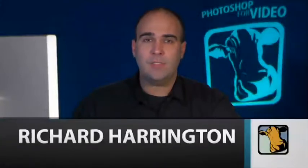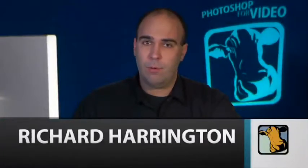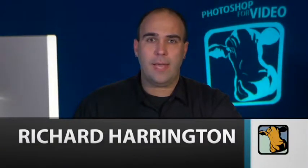Hi, my name is Rich Harrington, and thanks for joining us for the Photoshop for Video Show, brought to you by CreativeCow.net.